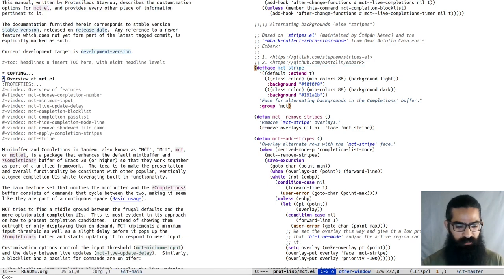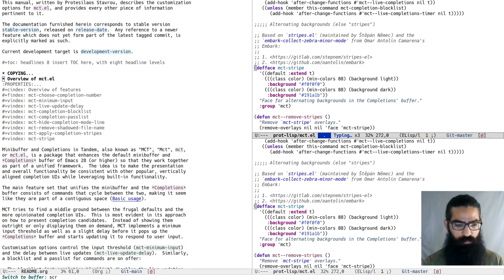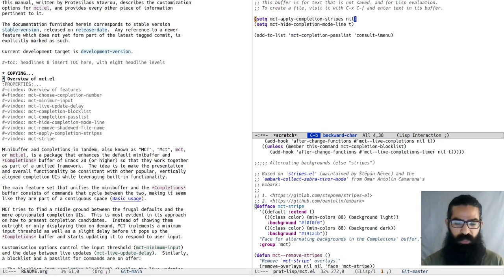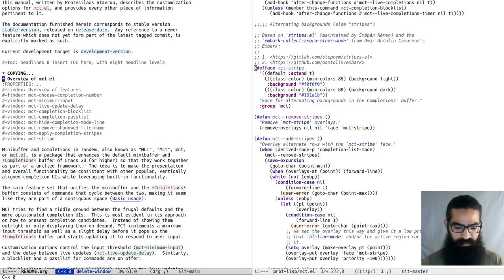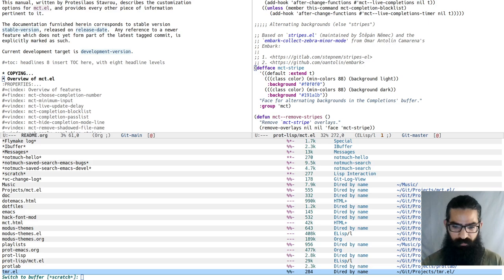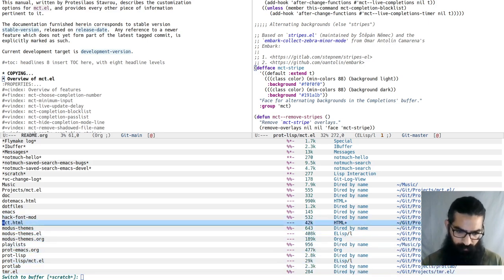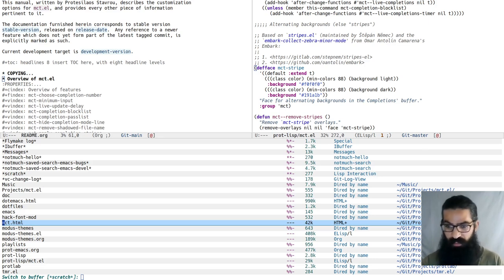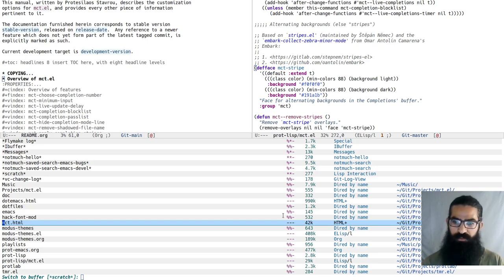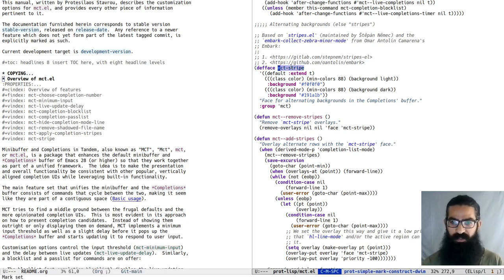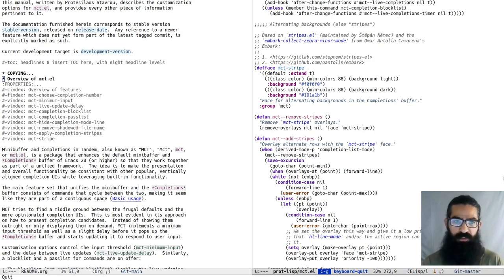There is a functionality to add alternating backgrounds to the completions buffer and it is controlled by a boolean. So you can see over here that we have alternating backgrounds. A bit of gray, a bit of white. It's just for aesthetic preferences. Maybe it helps you track the lines. For example, here we have annotations, rich annotations, so you want to be able to track the lines. Because this is a custom face, you will have to change it. The face is mct-stripe. You will have to configure it in case you are not using the modus themes. This has only been tested with the modus themes.